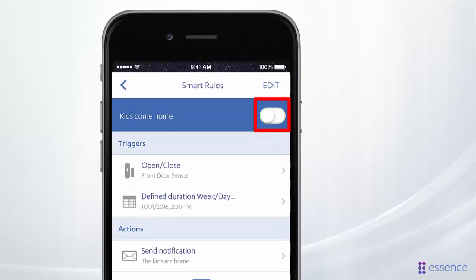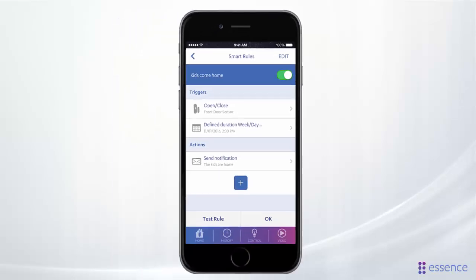You can disable the rule when the kids are on vacation or for any other reason, and then reactivate it when the time is right. If you want to add another action to your rule, just tap here.